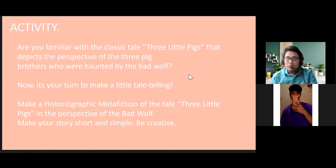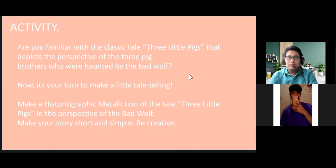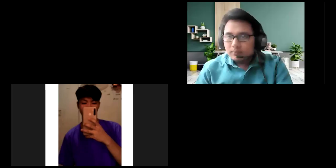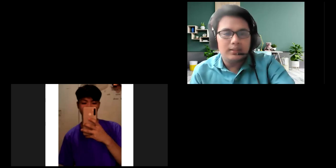So not the usual story — kasi yung usual story, perspective yun ng Three Little Pigs, kung saan nagkaroon ng bahay hanggang sa bahay na bato sa dulo, at hindi na ngayon nagawa sirain ng bad wolf. Now, it's your turn to make a little tale-telling. Kayo mismo ang mag-retell ng story — the Three Little Pigs — in the perspective naman of the bad wolf. What will be the story if yung perspective ay mapupunta kay bad wolf? Allow me to share the activity first.